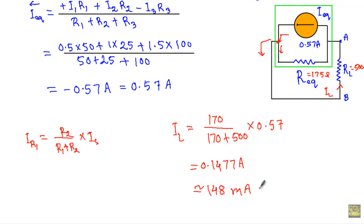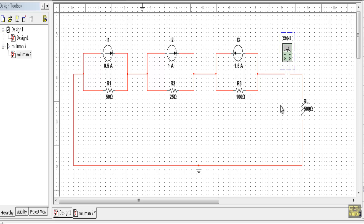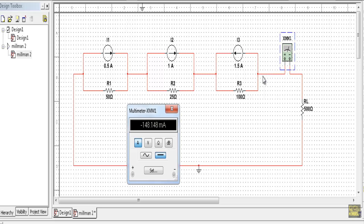Now I will show a simulation to verify that the current through R_L (500 ohm) is approximately 148 milliampere. The simulation shows the current flowing in the anti-clockwise direction. Since the terminal polarity is set with positive on one side and negative on the other, the simulation displays a negative value — consistent with our analysis.